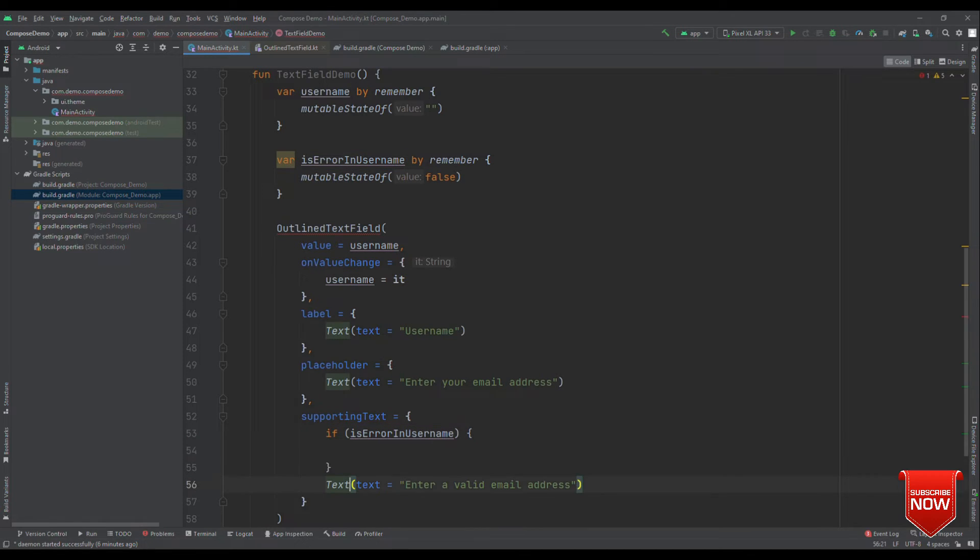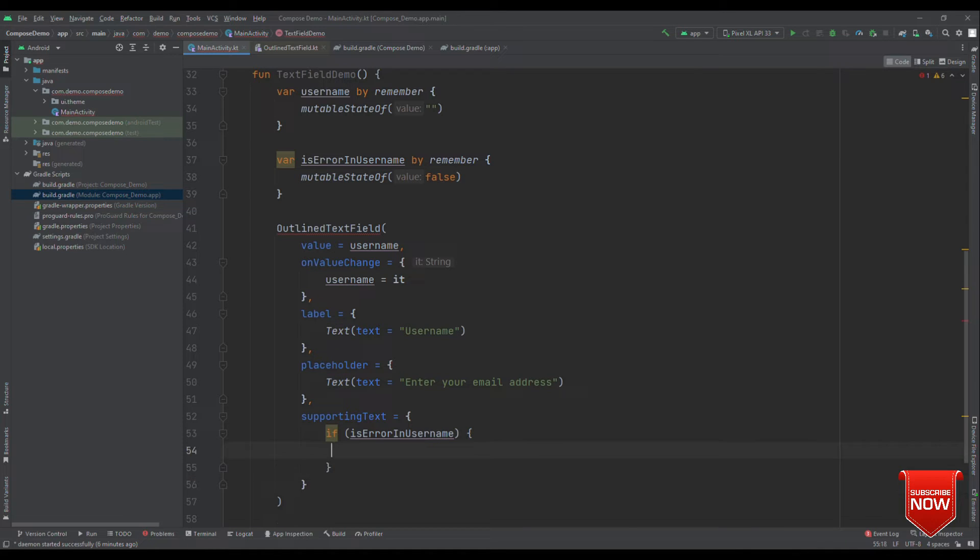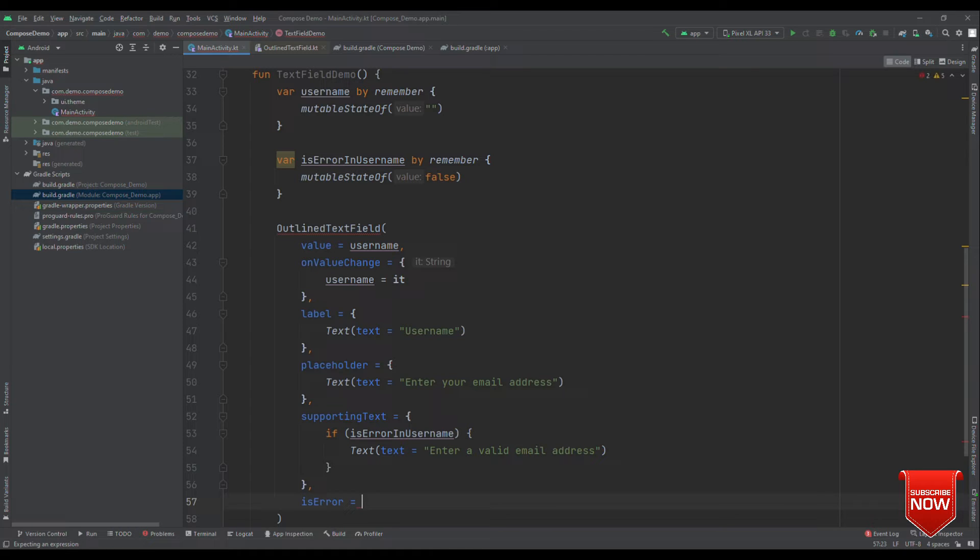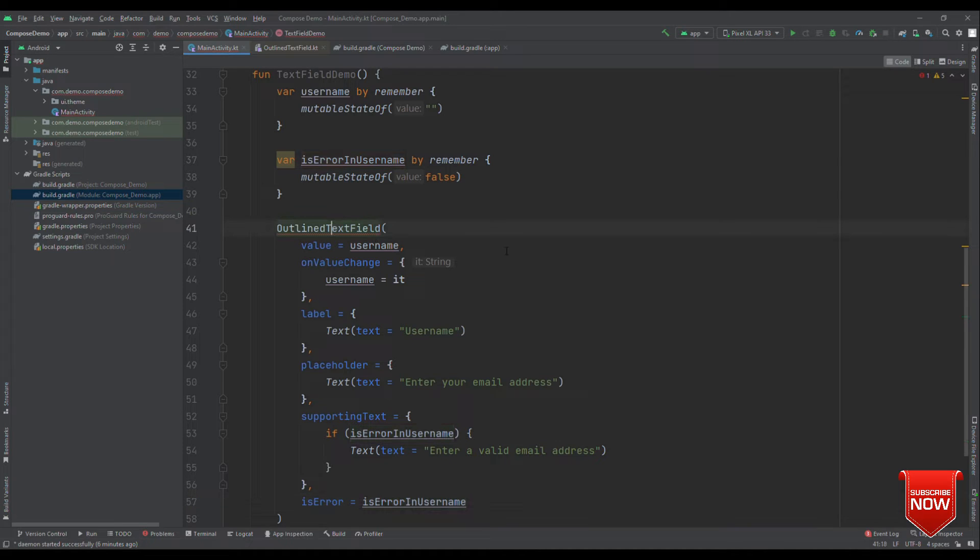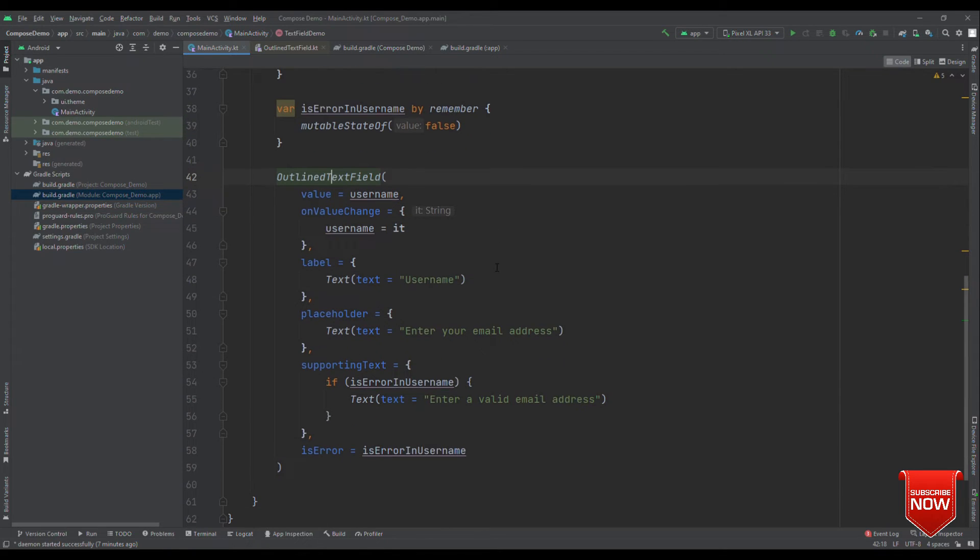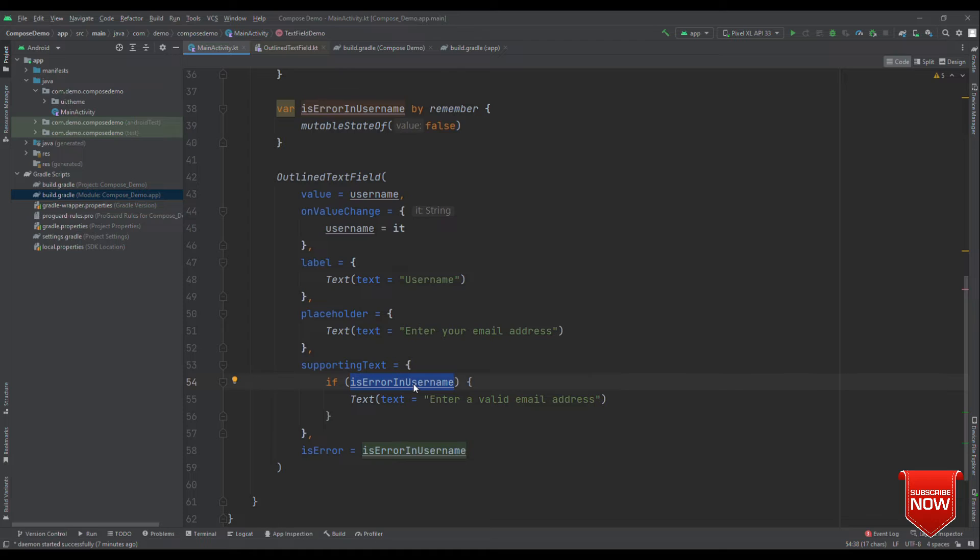We can add an if condition is error in username. Whenever this is true, then only show this text. Otherwise, do not show this text. And finally, let's update the is error parameter with is error in username. That's it. We are good to go.